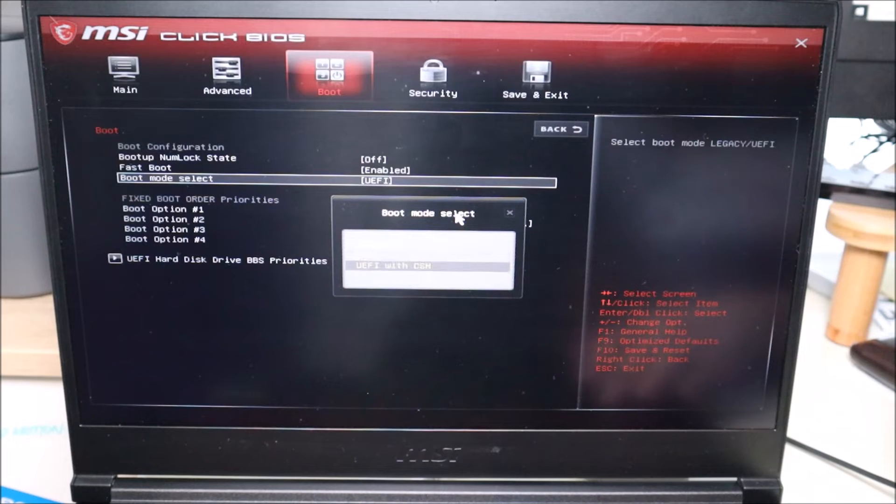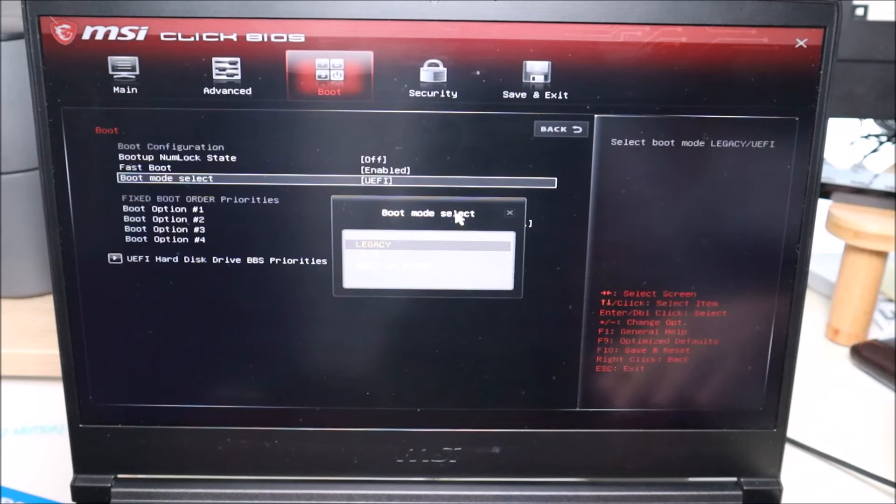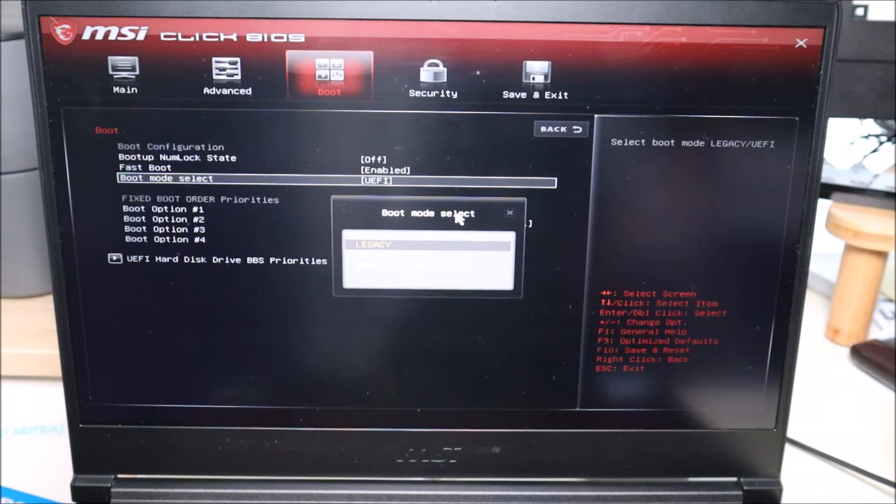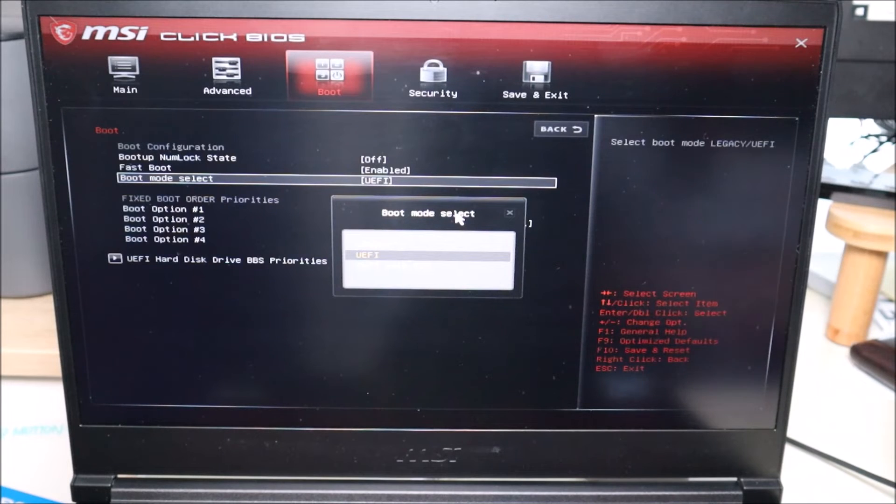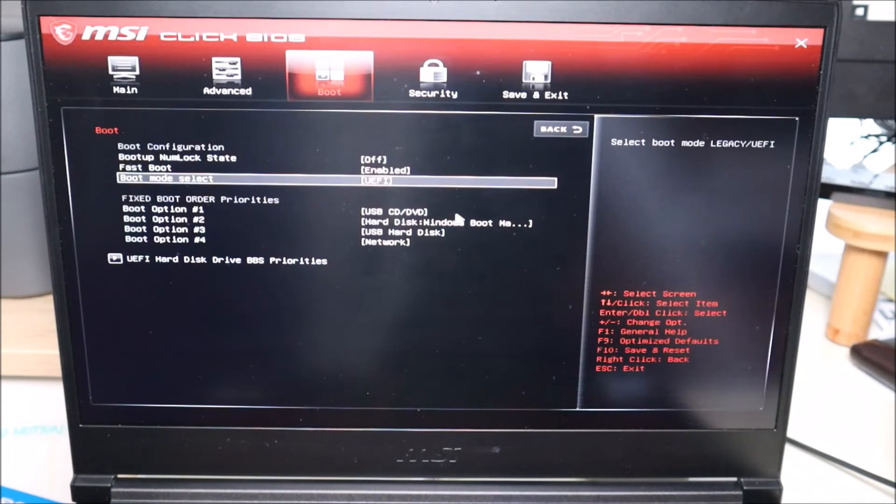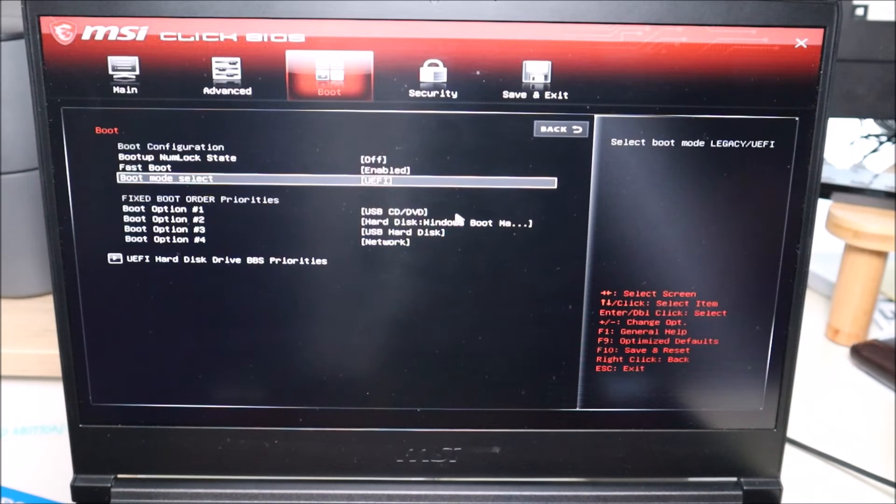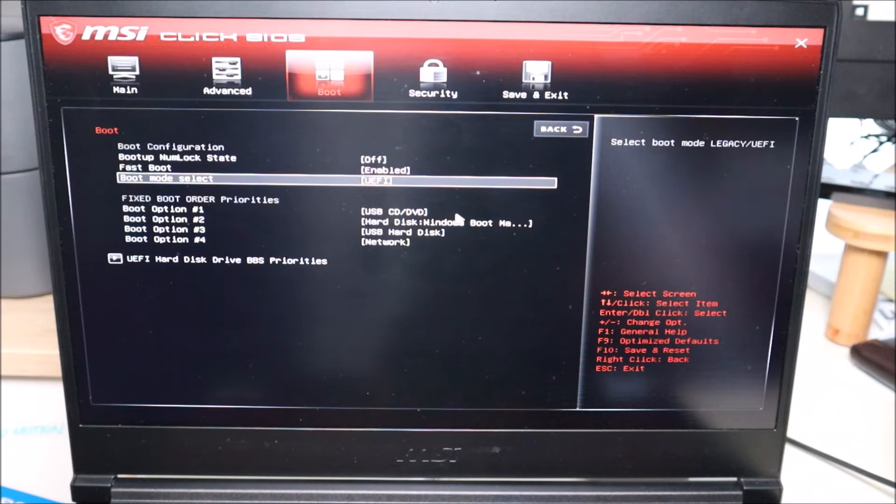Also, you can try UEFI with CSM if you have that option. So basically, if you're on UEFI again, change to legacy, hit enter, continue to try to boot up. Those of you who are on legacy, switch over to UEFI, continue to try to boot up. So that's the other thing we'll check in BIOS is if your boot mode select is on the wrong selection, change it, try to start up, see what happens.